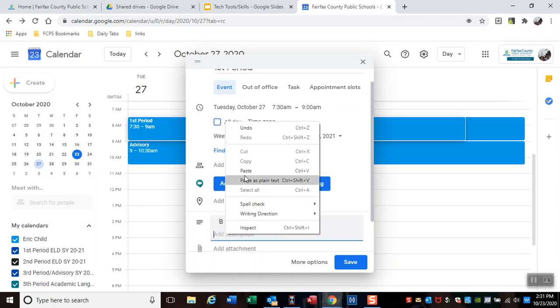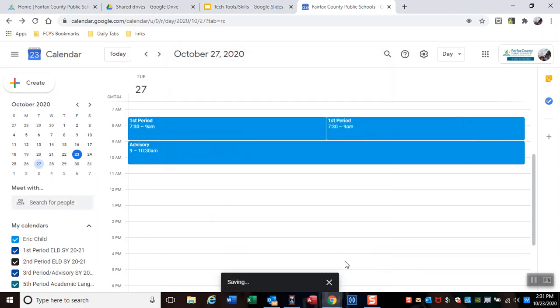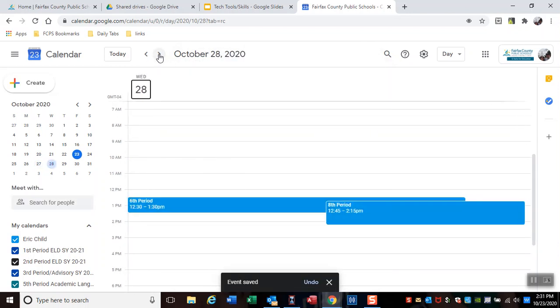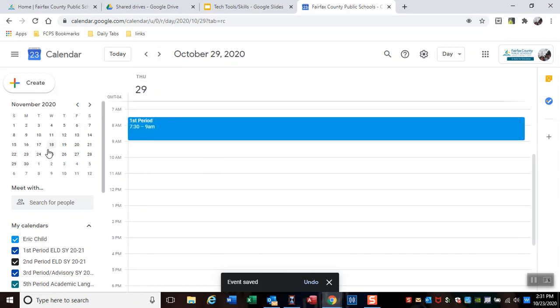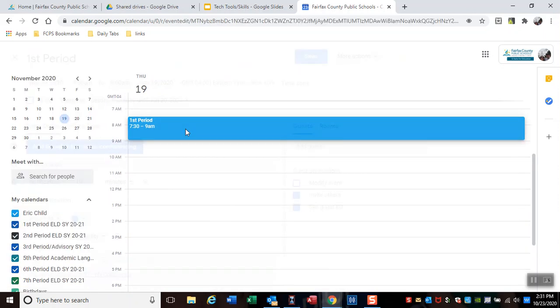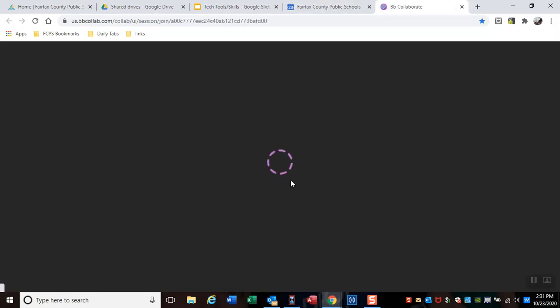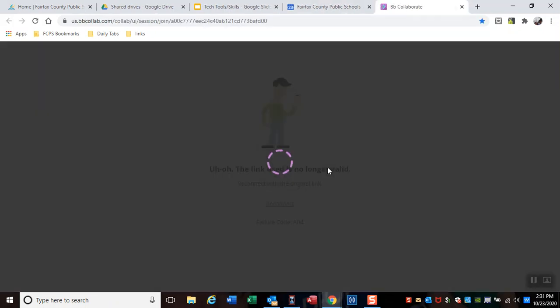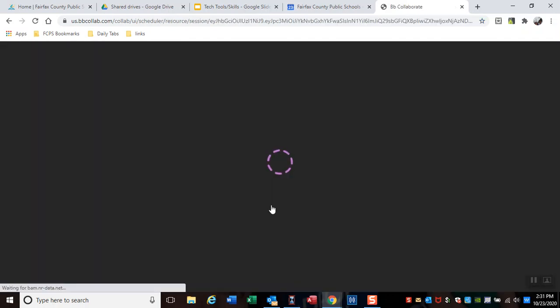And paste - the link goes right there. So now it's saved in my calendar as first period, every Tuesday and Thursday for the whole school year. And when I click on it, my link is right here and it takes me to my classroom.